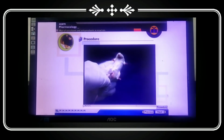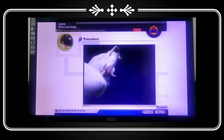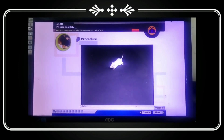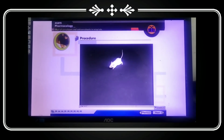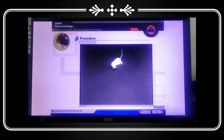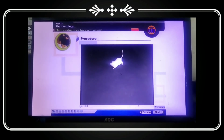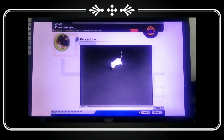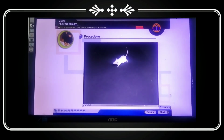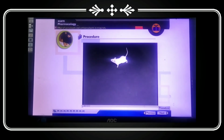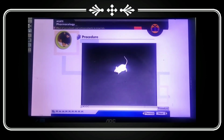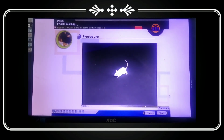After giving the anti-convulsant drug, the animal becomes normal. You can observe this animal now — the convulsion has been removed with the help of the anti-convulsant drug diazepam. It is now showing normal activity.